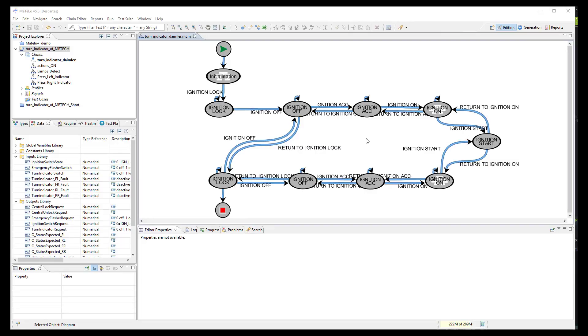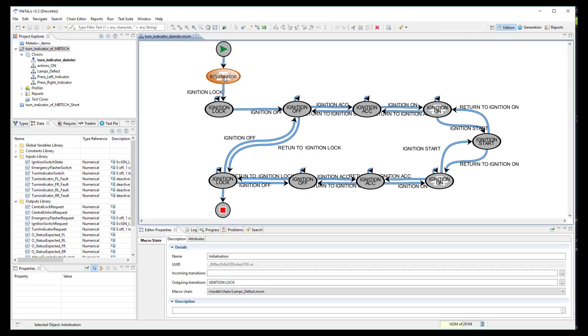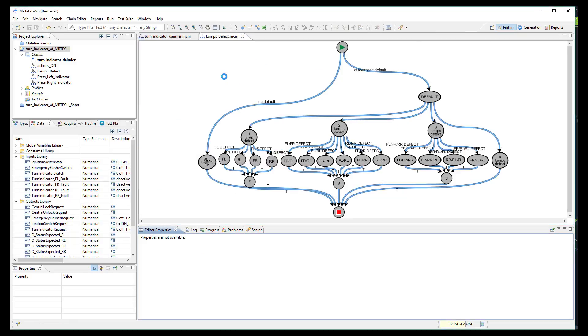Here is the final model of the turn indicator system. First, we have designed an initialization state in which we will simulate or not a defect on the turn indicator light. On the left branch all lights are working normally while on the other branches we will simulate a defect on one or several lamps.